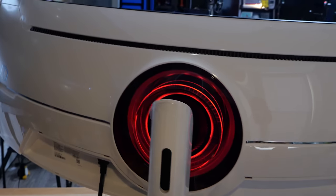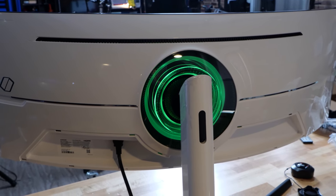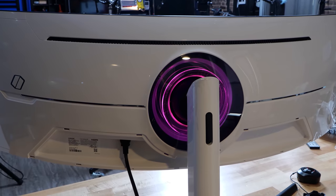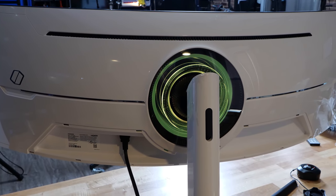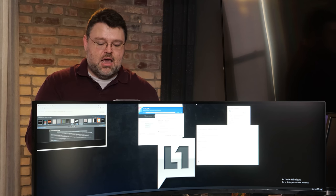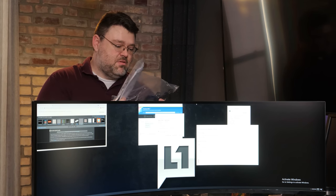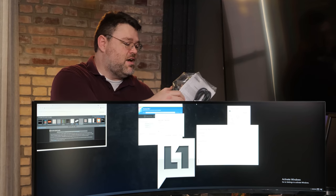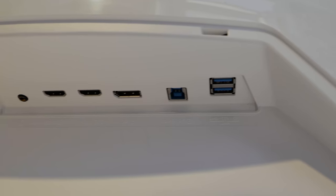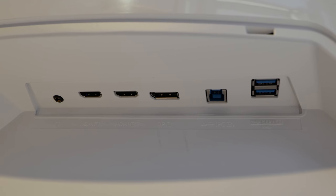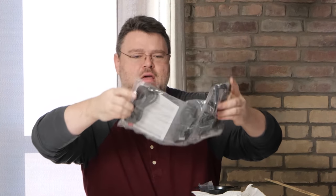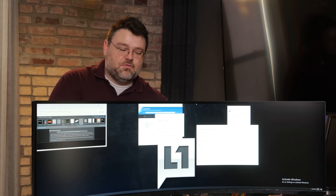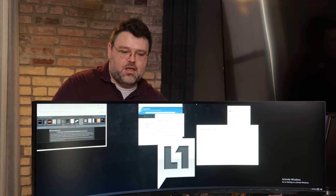It also comes with this awesome glossy flexi plastic cable hider thing, so you could completely hide your cables. If you're running some sort of gaming hotel and you need a really amazing monitor for your front desk and you want to hide all the wires and make it look super futuristic, this monitor would be a really good choice for that.